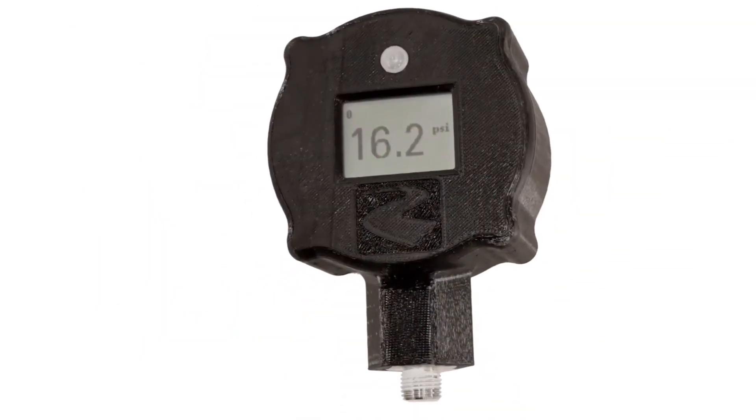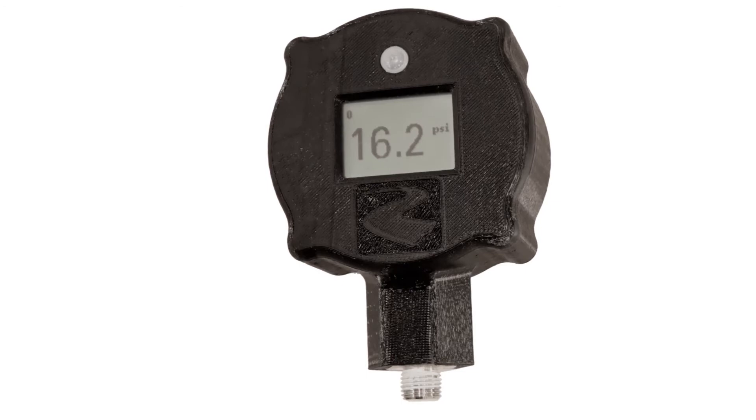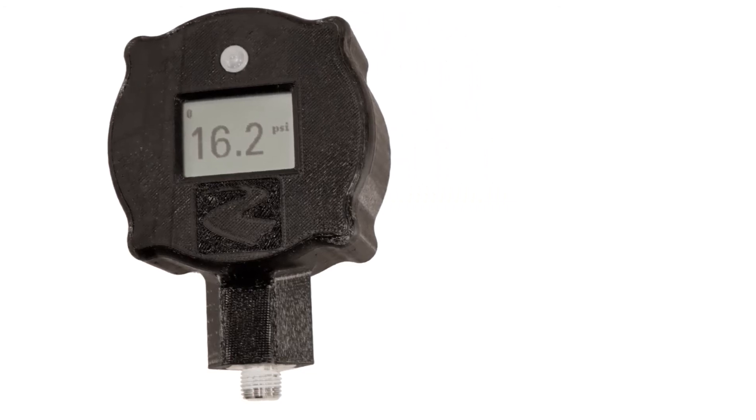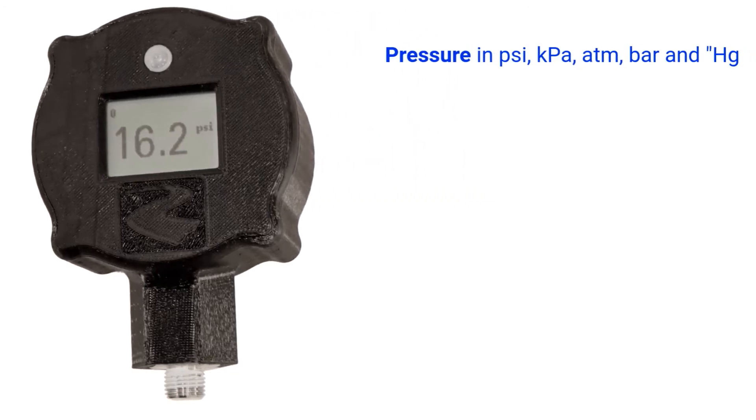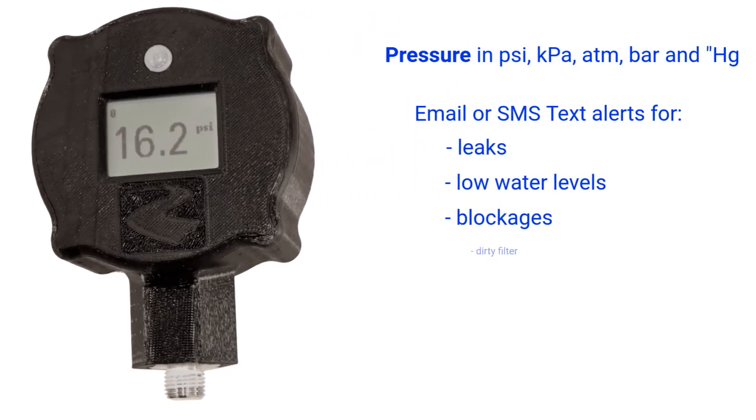But now, there's a better way. Introducing the Smart Pool Gauge. It monitors your pool pressure and alerts you via text message or email when your pool needs attention.